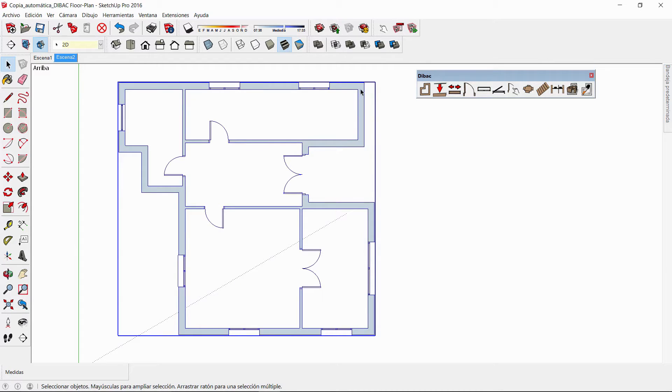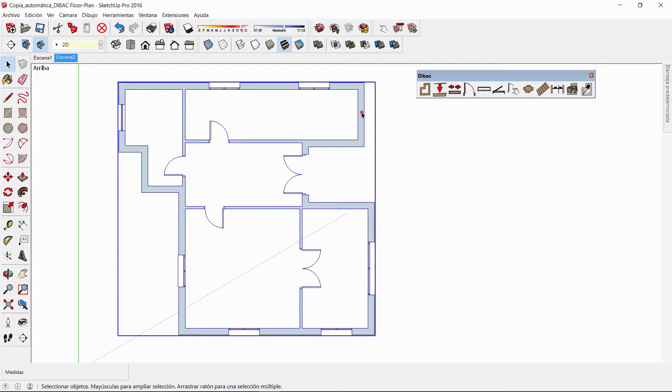First of all, we have to make sure that the geometry of the floor plan is in addition mode or exploded.